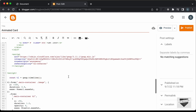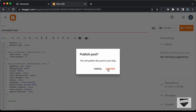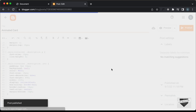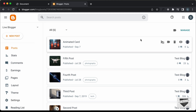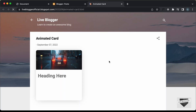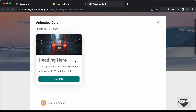Right, now let's publish this and click on Confirm. Our post has been published. So, let's click on View and here we can see we have the animation for all the elements inside our card.